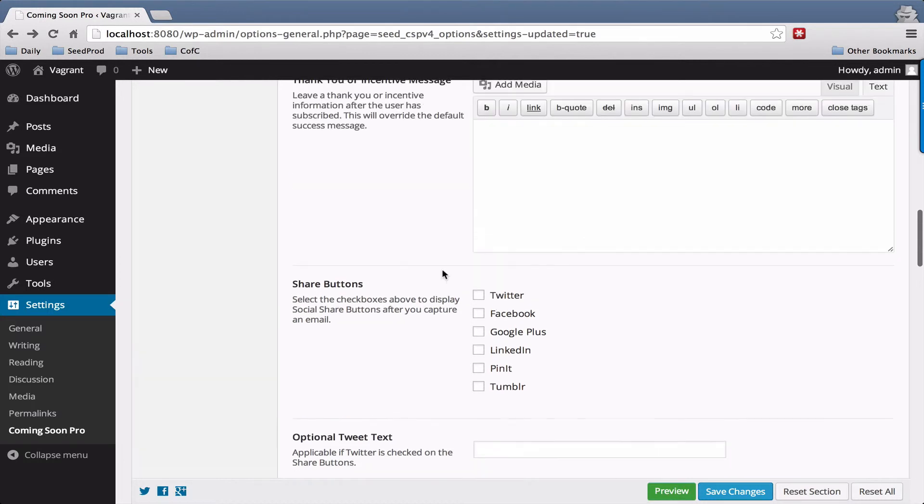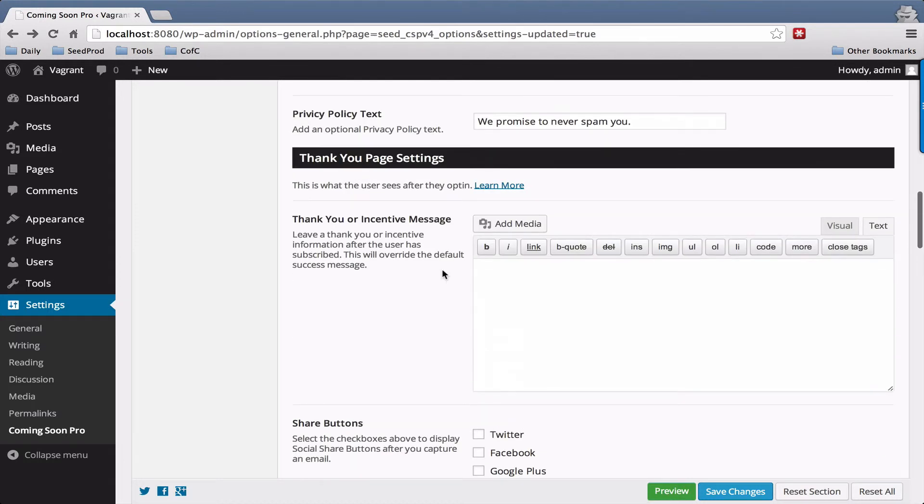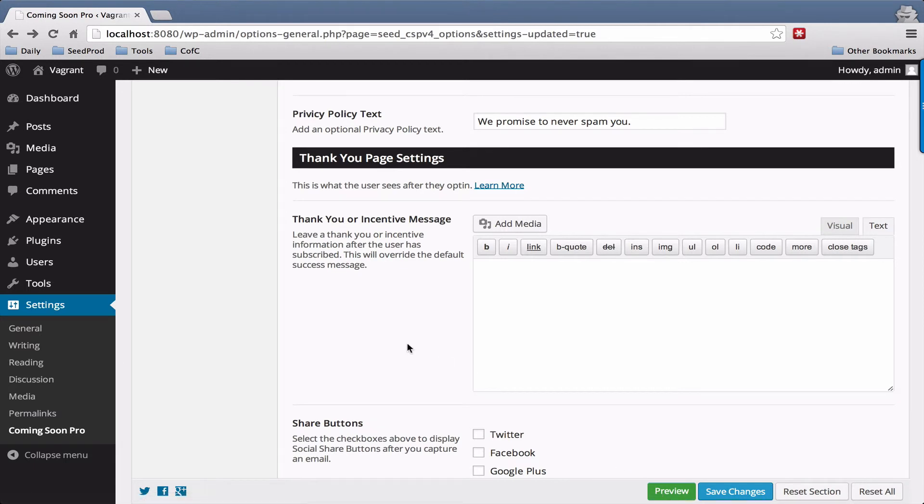And that's pretty much it for the Thank You page. The best way to test a Thank You page is simply to enter a test email so test.example.com will work and that will let you view the Thank You page.